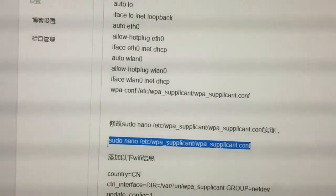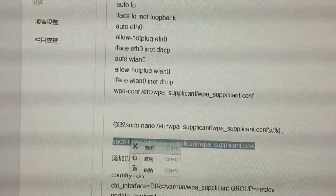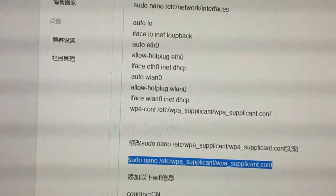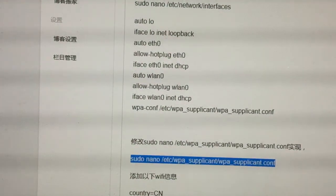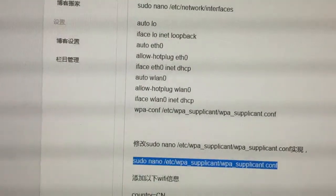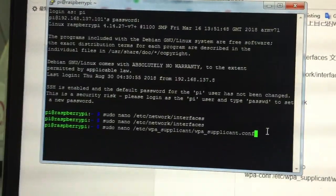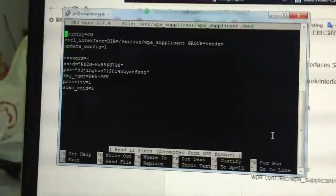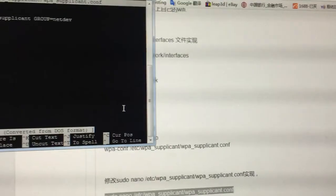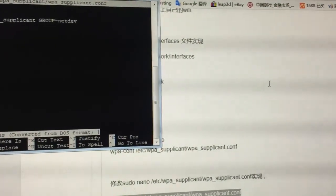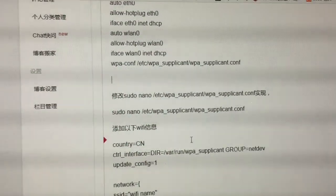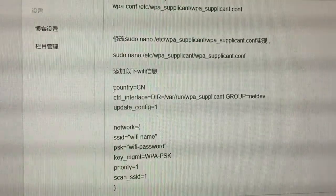Next, we need to add the command line to the wpa_supplicant.conf file. You can see I have added the lines below to my wpa_supplicant.conf file.